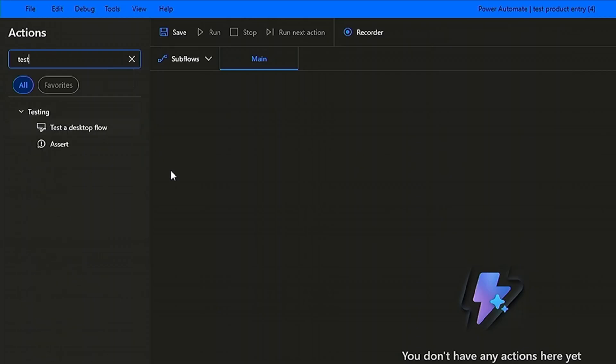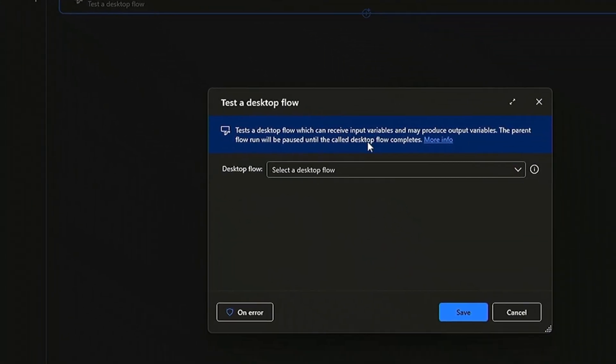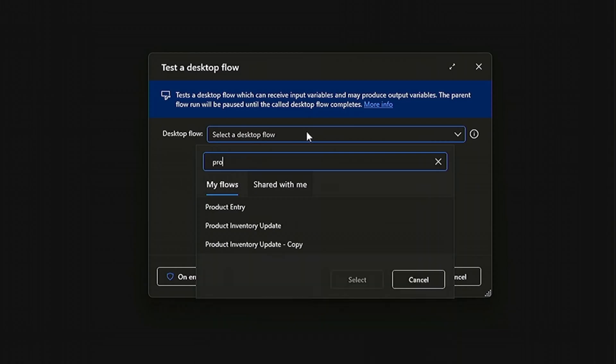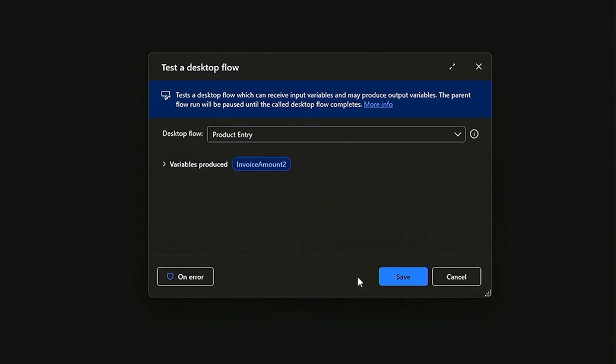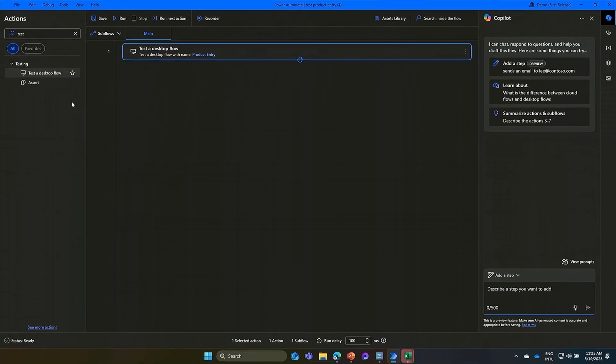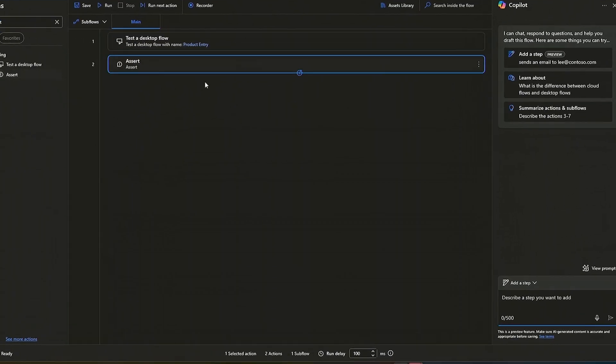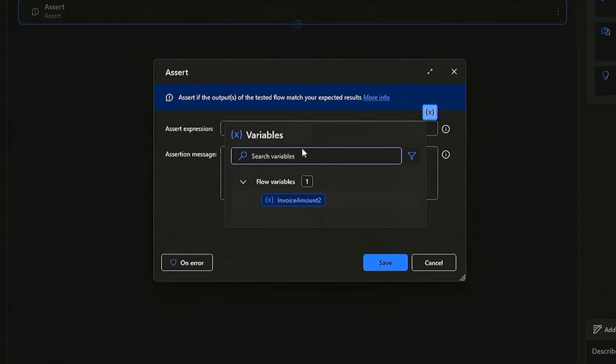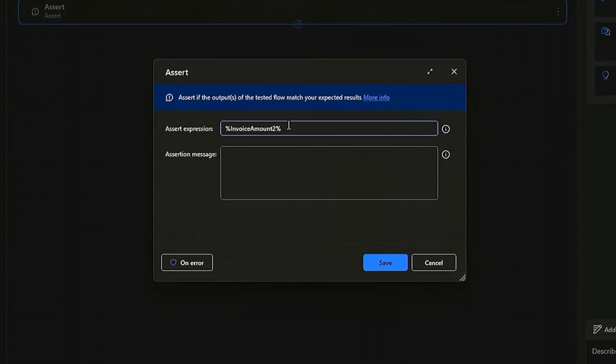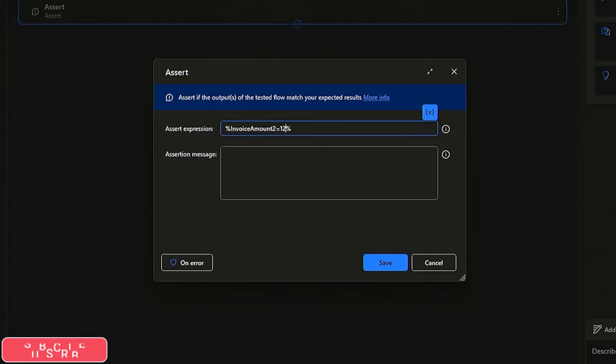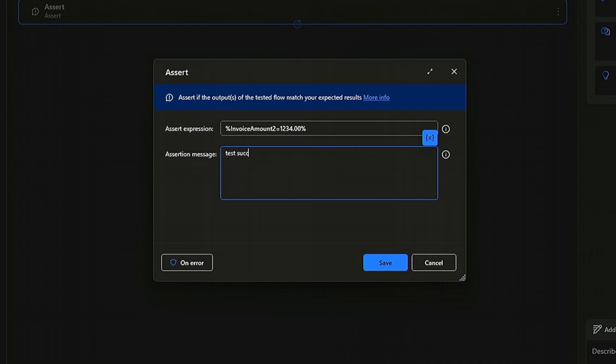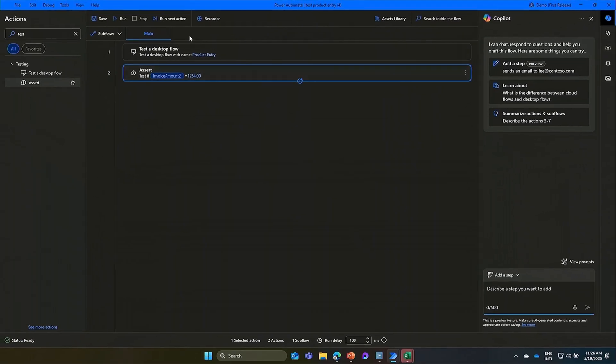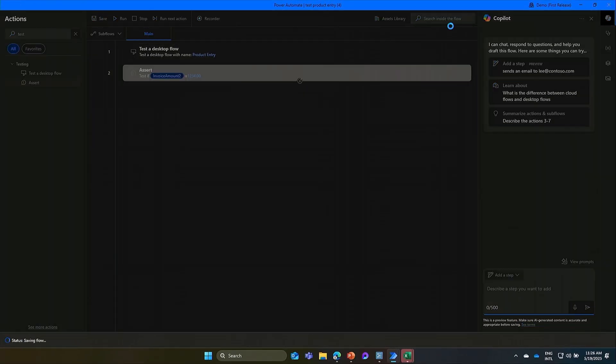You pick the test a desktop flow action. This will produce a variable, which is the output of the flow you selected. Next action is where you assert the value that you exactly want. So we go and add the variable, and we add equals $1234. For the message, we simply say, test successful. Finally, you go ahead and save the test.